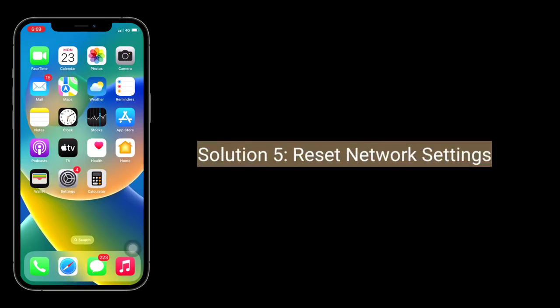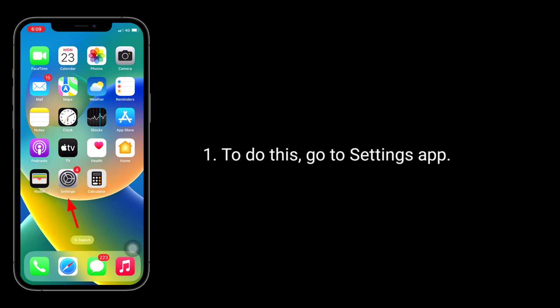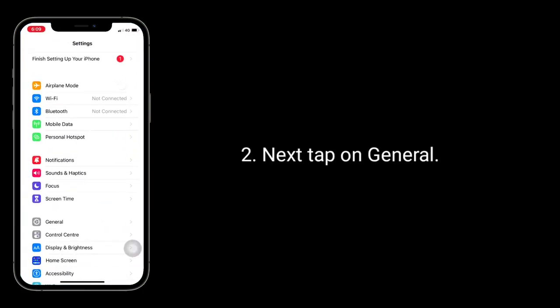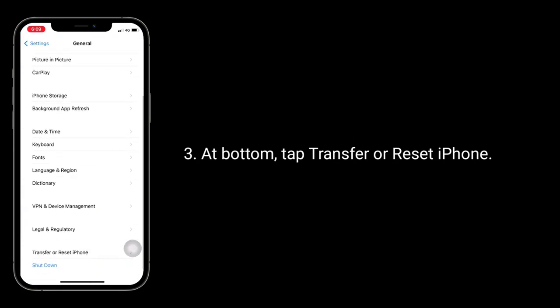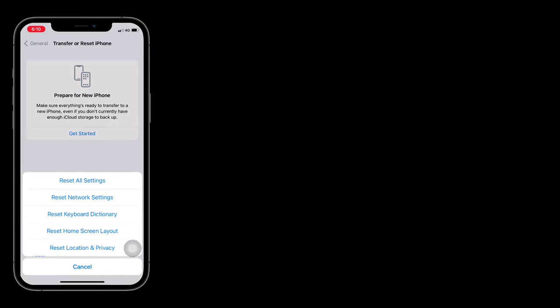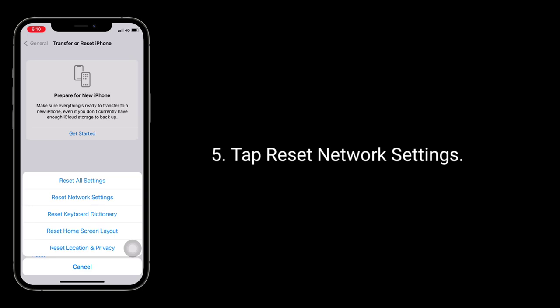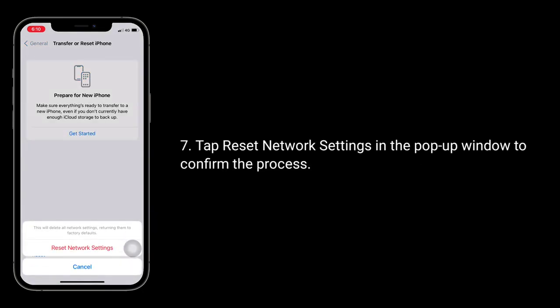Solution 5 is reset network settings. Resetting the network settings resets your Wi-Fi networks and passwords, APN and VPN settings, and cellular settings. To do this, go to the Settings app, tap on General, scroll to the bottom and tap Transfer or Reset iPhone, then tap Reset, then Reset Network Settings. Enter the password of your iPhone and tap Reset Network Settings in the pop-up window to confirm the process.